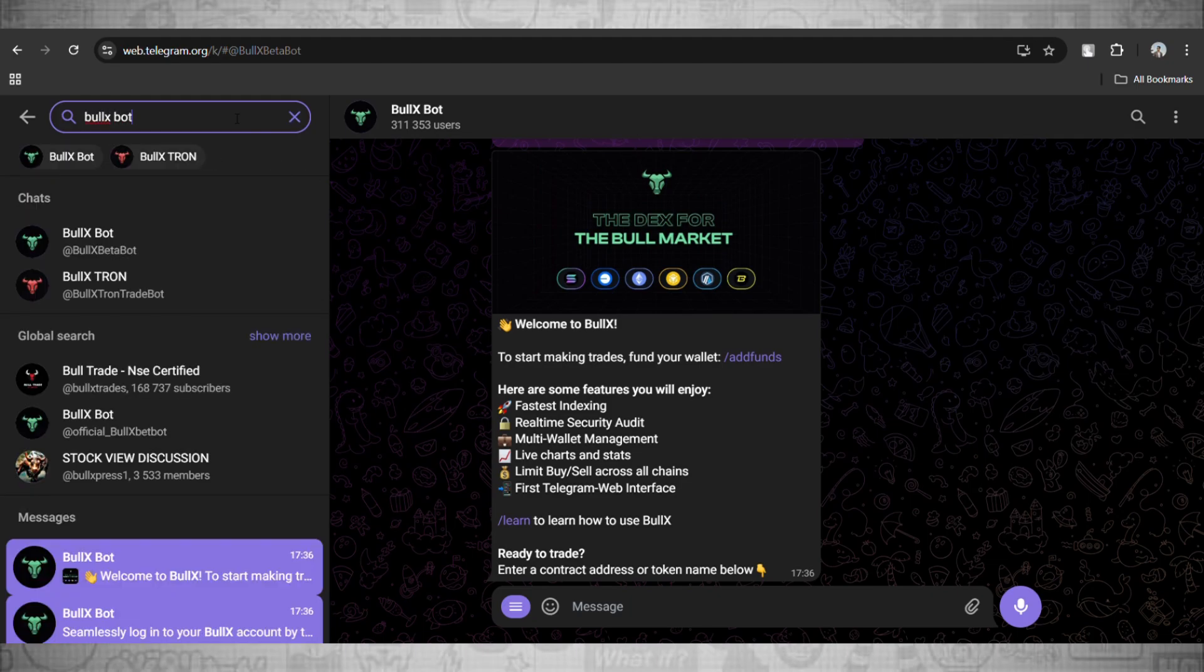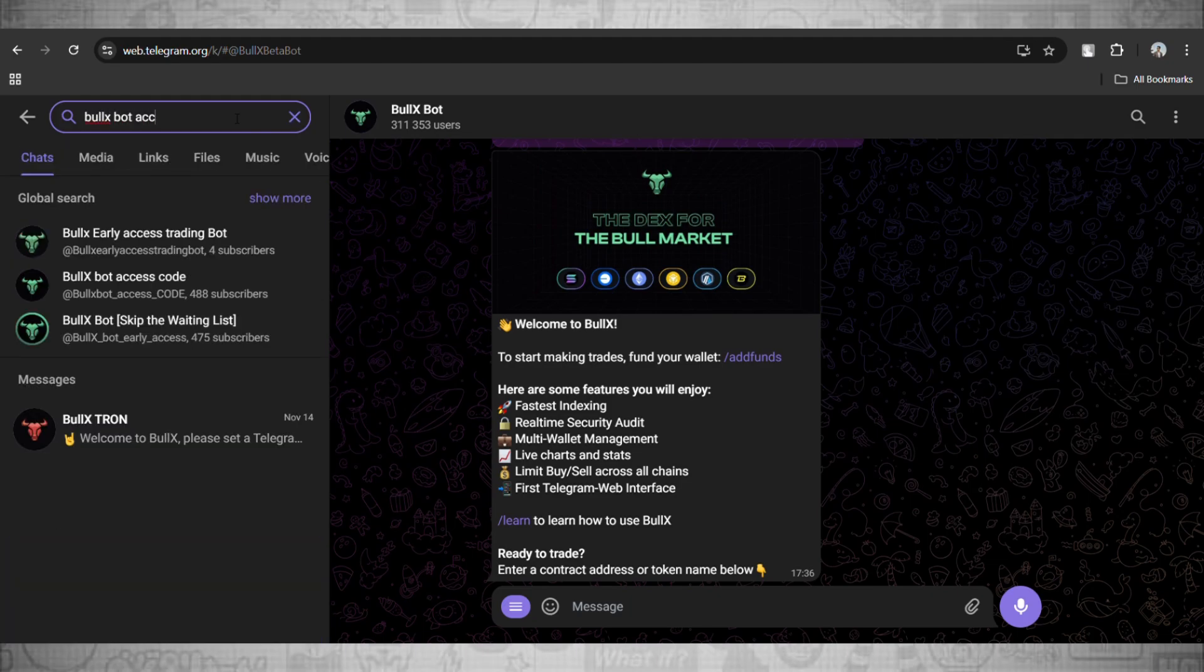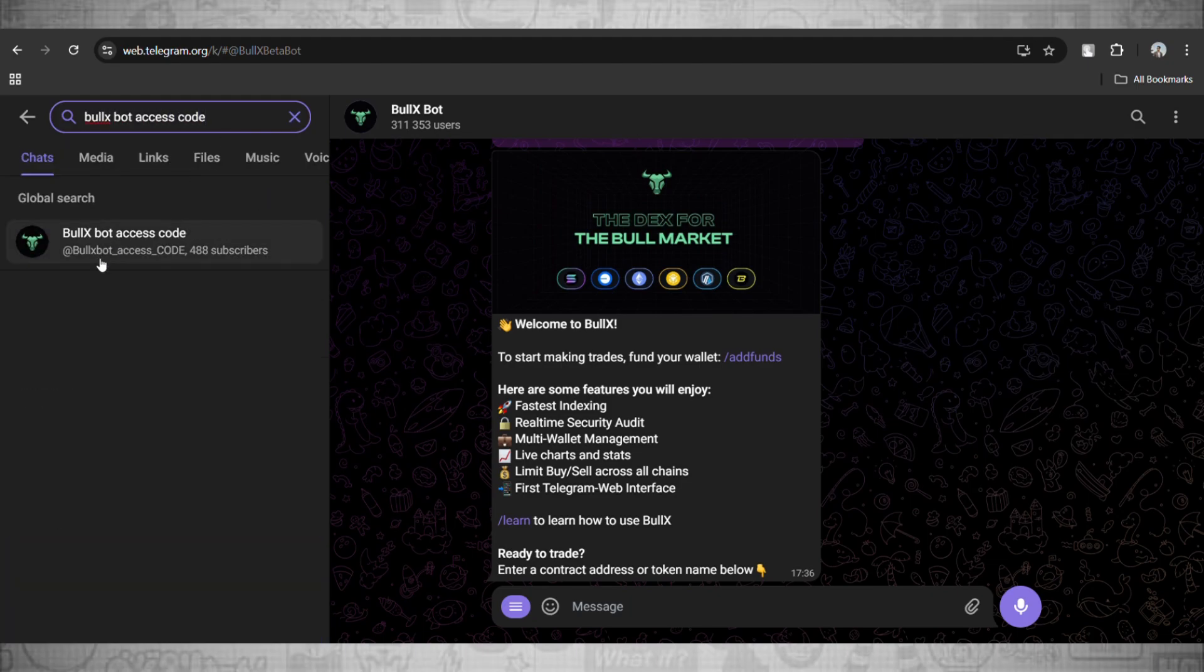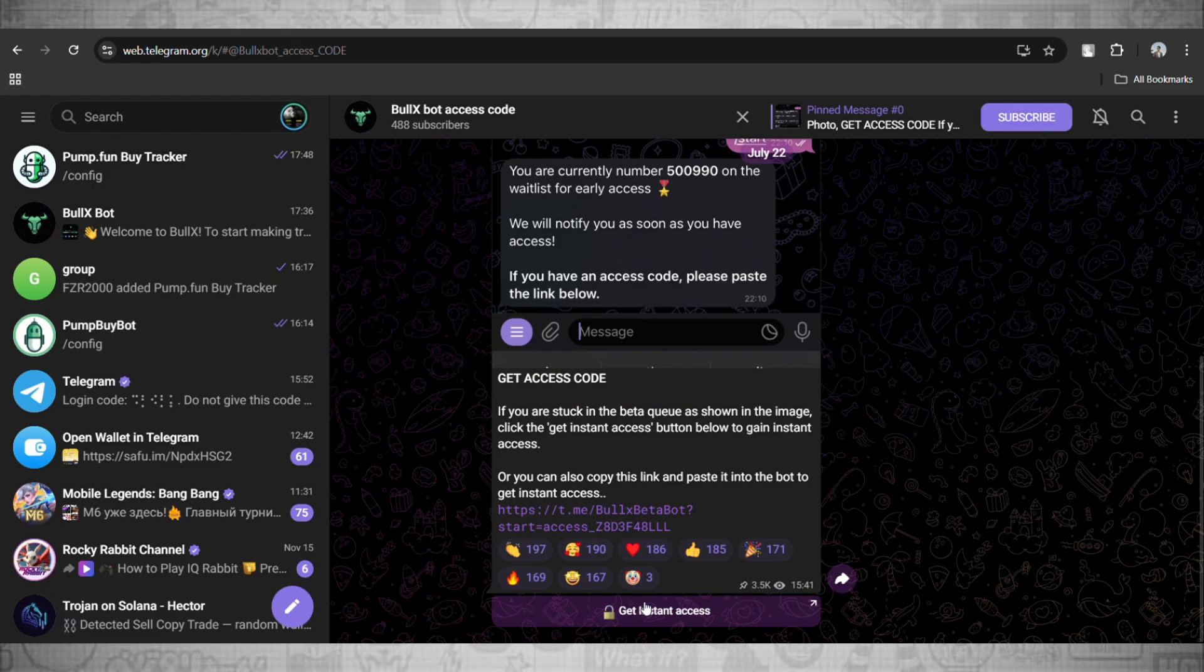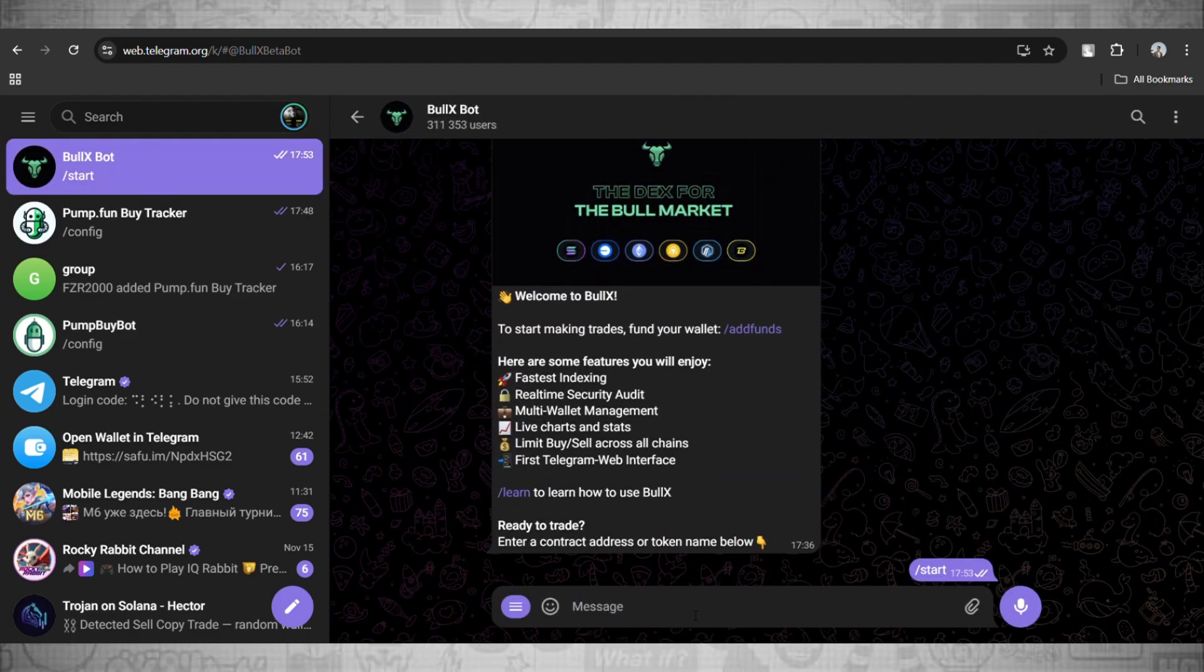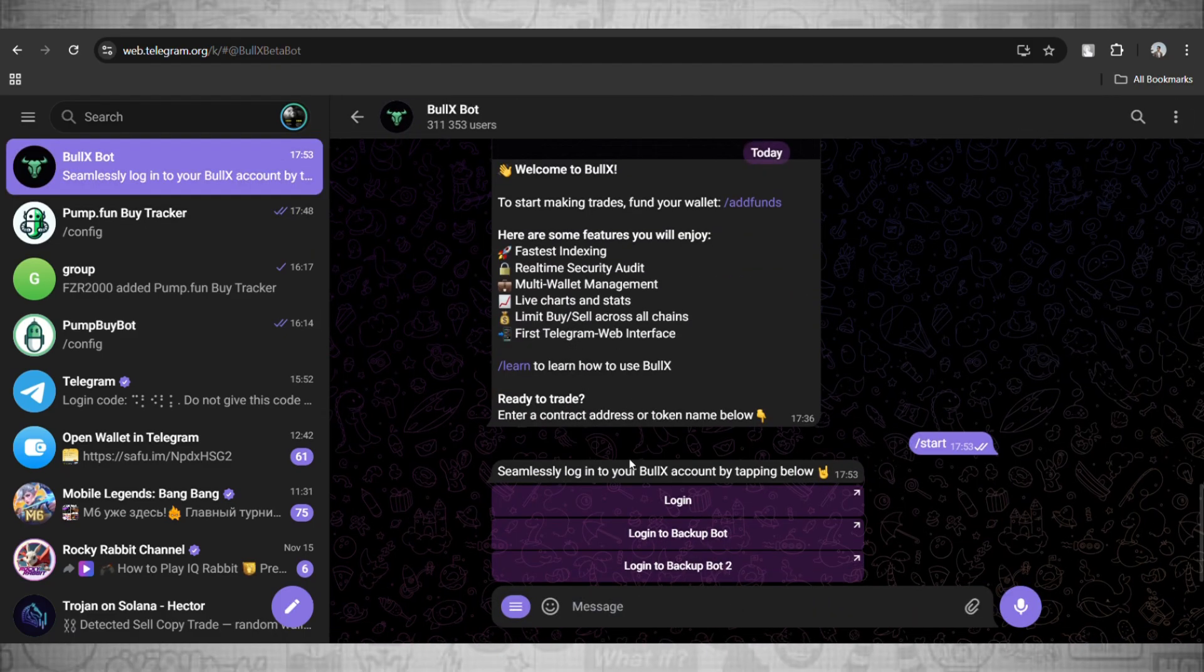Here you will see this one pop up. Go and click on this one. Now here just go and click on Get Instant Access. This will provide you with the login access, you don't have to wait.